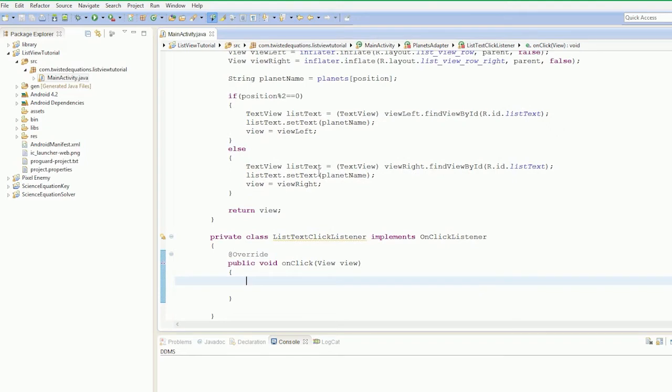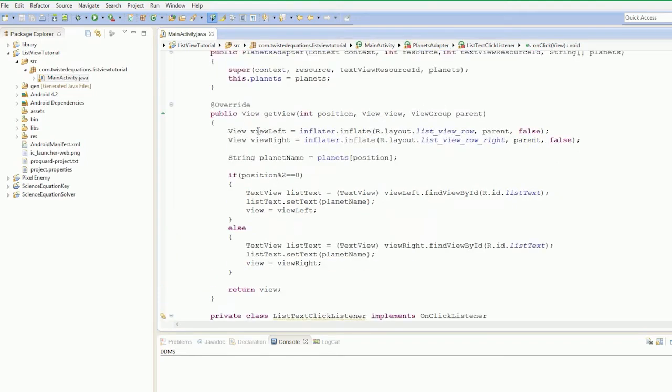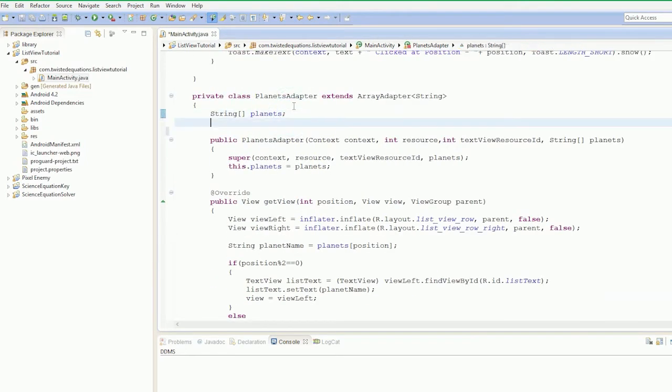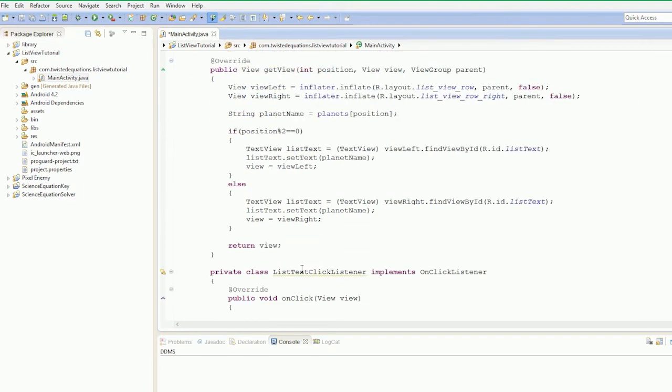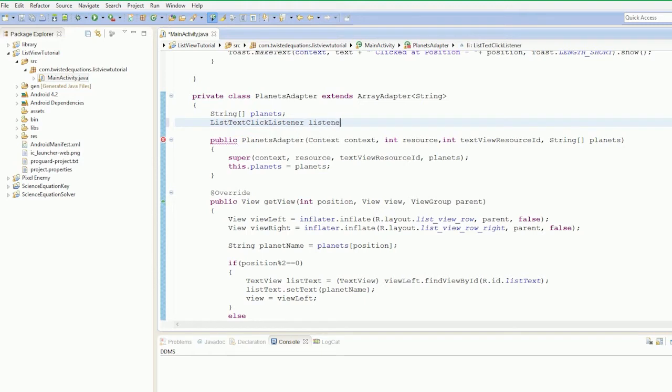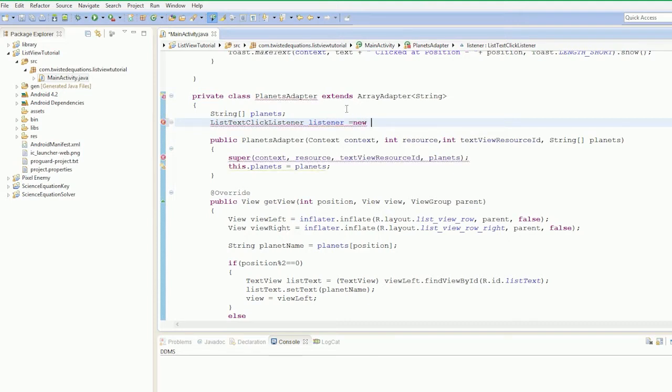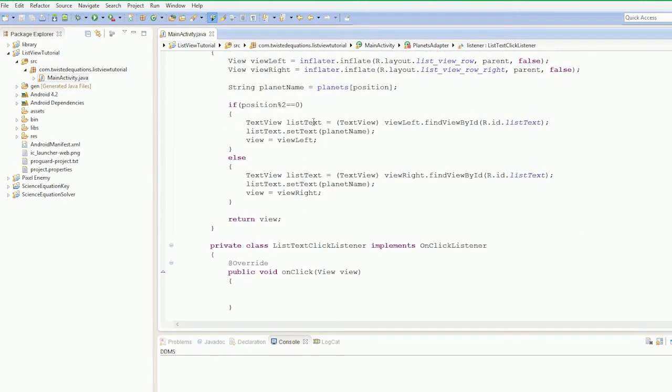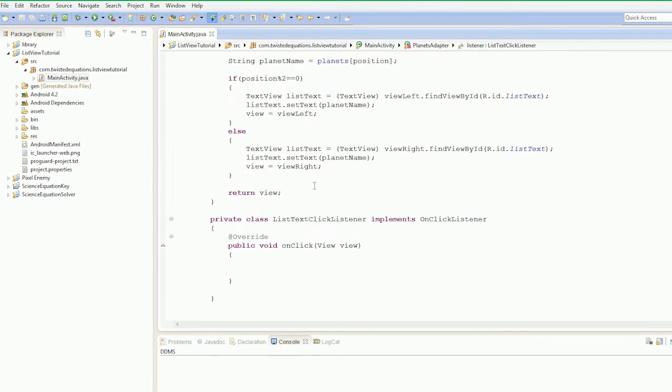What we're going to do now is set up a variable. ListTextClickListener listener equals new ListTextClickListener. So that's our on-click listener ready and made.